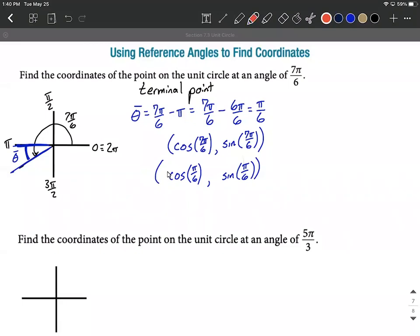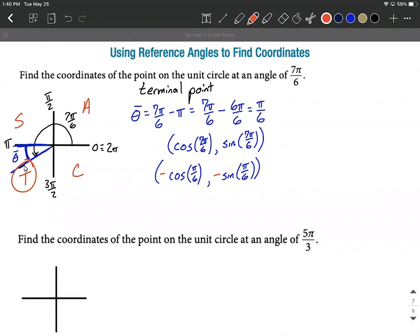At this point we need to be sure we have the right sign in front of each trig function. Based on the initial angle in the third quadrant, using the phrase 'all students take calculus,' only tangent and cotangent are positive in the third quadrant. So cosine needs to be negative and sine needs to be negative. This makes sense because any ordered pair in the third quadrant has a negative x value and a negative y value.